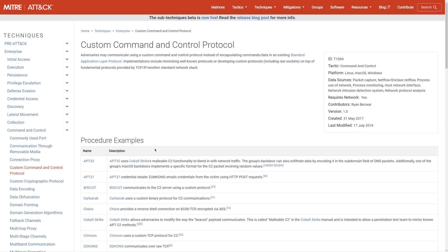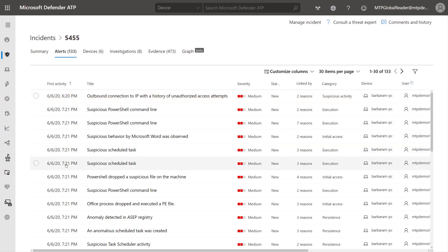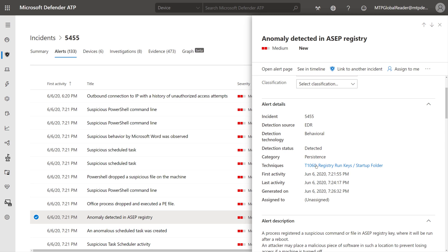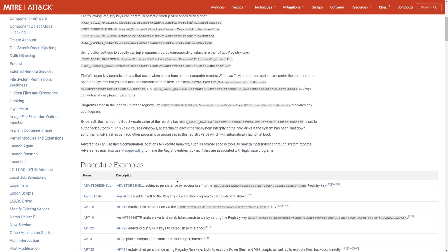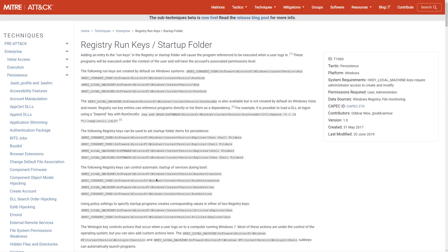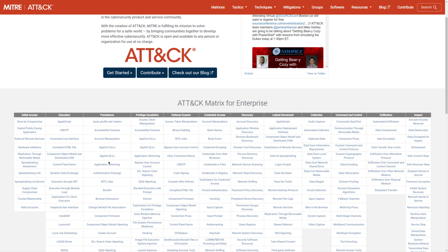I can even see some examples of this that were observed in the real world, which I can read more about to understand how attackers will get in. Let's open up another alert — a persistence one. Here it mapped to the ATT&CK technique of registry run keys and startup folder. When I click on that, it tells me a little bit about that, and I can see examples observed in the real world. What's awesome about MITRE ATT&CK is it organizes these into a nice matrix that helps me get a better understanding of each phase of the kill chain and what's being done in each phase.